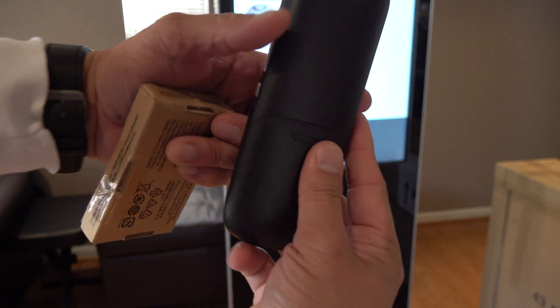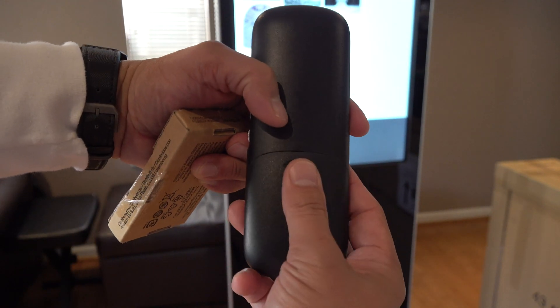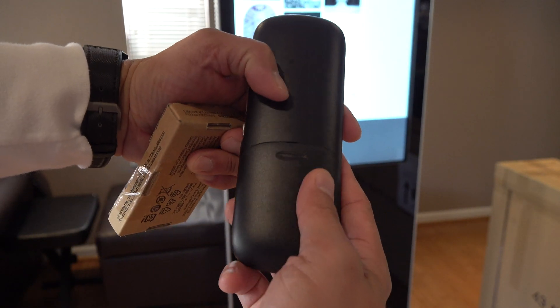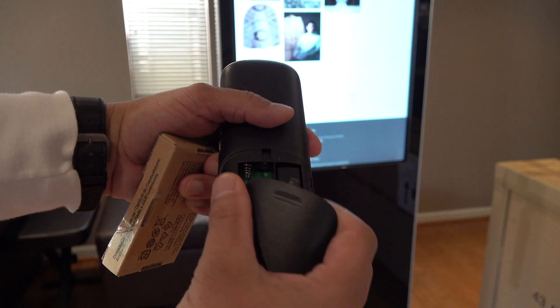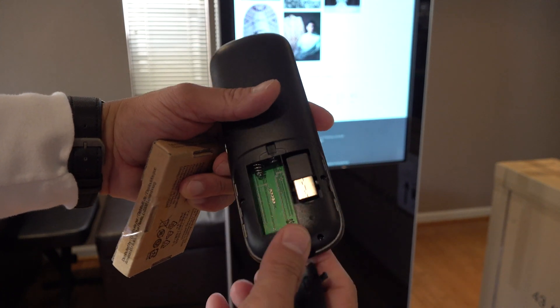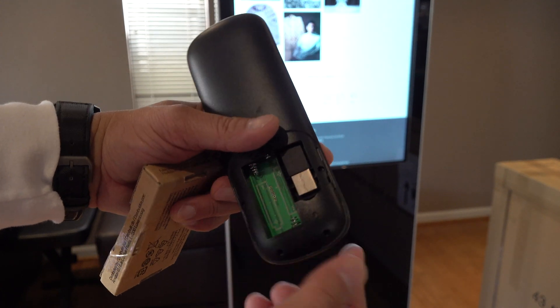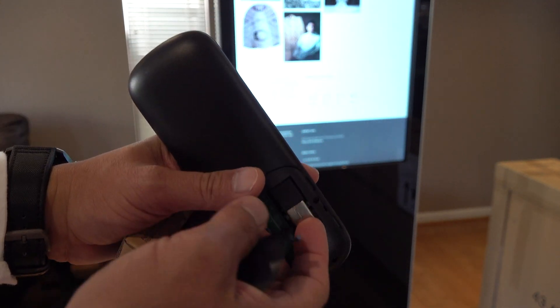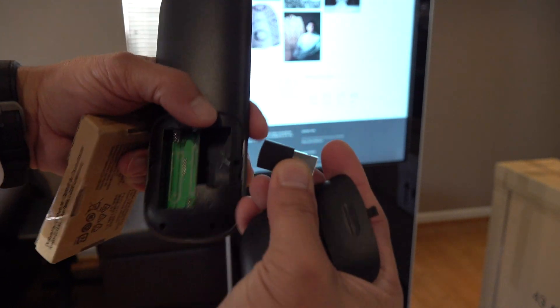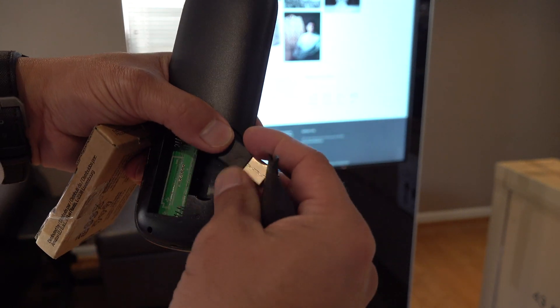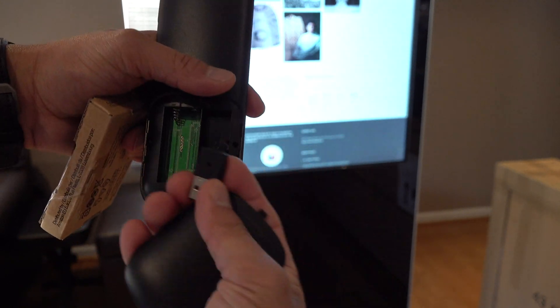In the back, there's a battery port for two AAA batteries. And here's the dongle. And it's already paired, I assume.